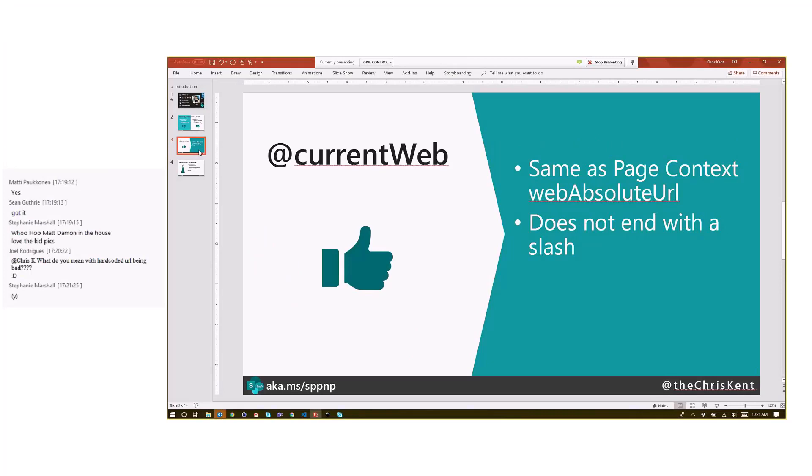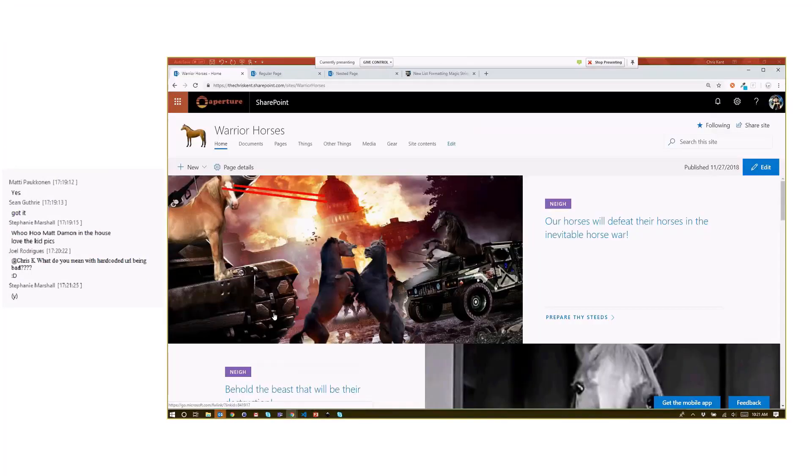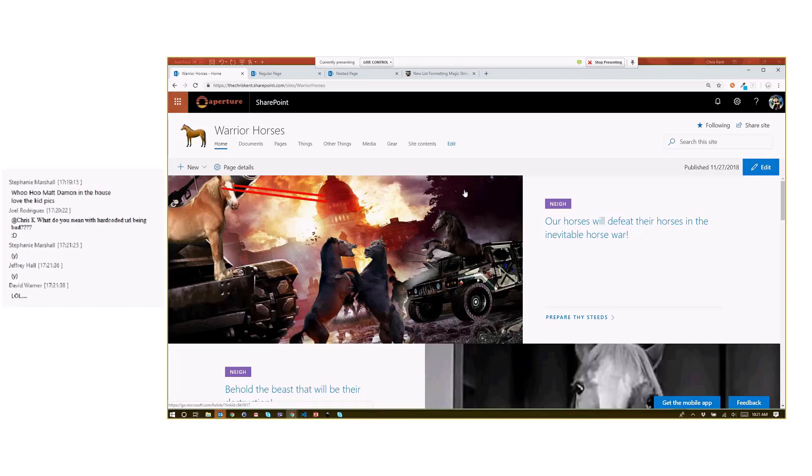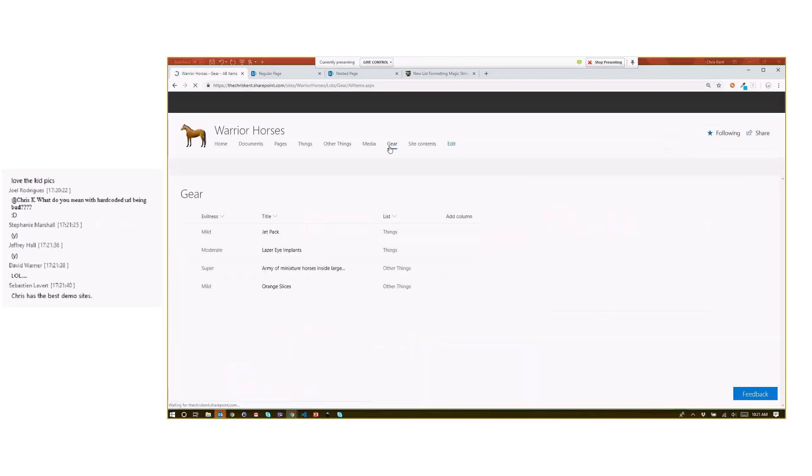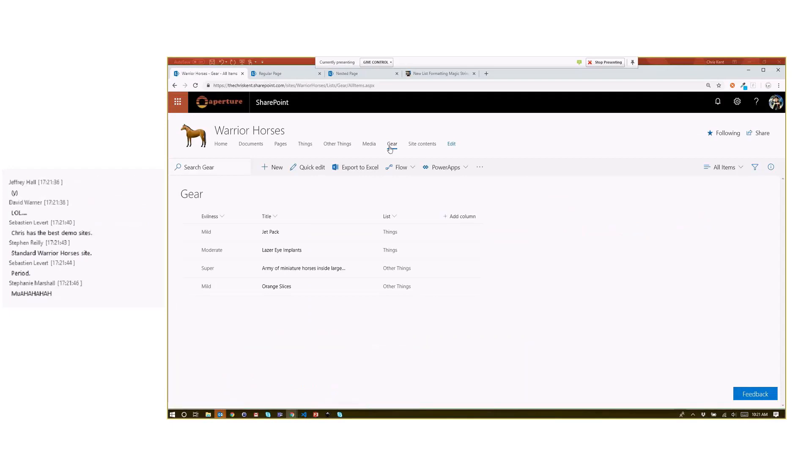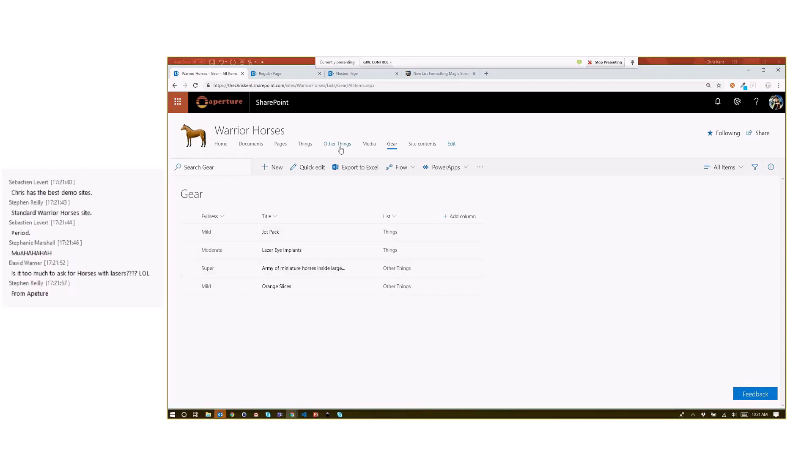Let's take a look at what that actually means. If we go to our standard Warrior Horses site here, let's say I've got my warrior horses preparing for battle, but I'm trying to organize what kind of horse gear we have to find our battles. I've got this nice gear list over here with my gear—jetpack, orange slices, whatever it is. I want to rate it on the level of evilness, so I've got that here, and then I've got a list to help plan things. You can go to the navigation, but this is boring.